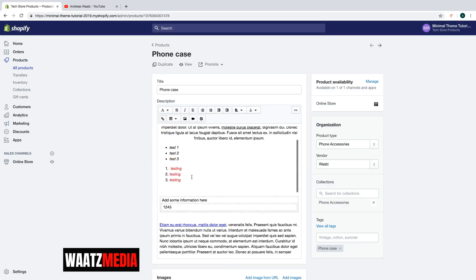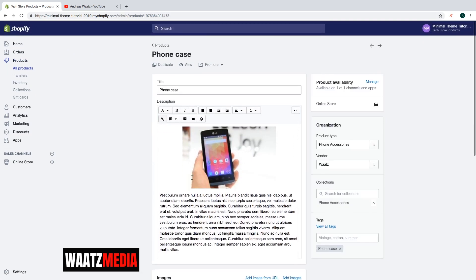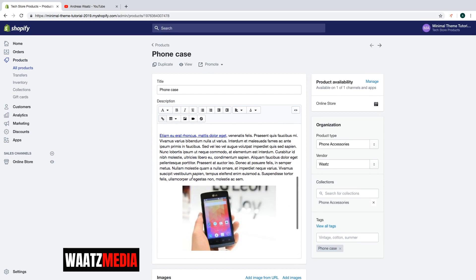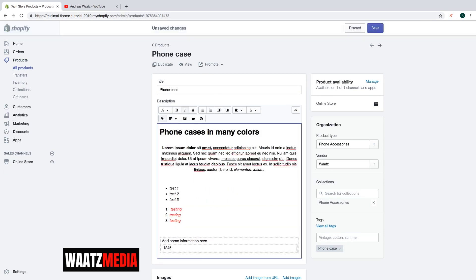And in the description, choose where you want to have the video. So let's say I want to have it right here. Then click on insert video.